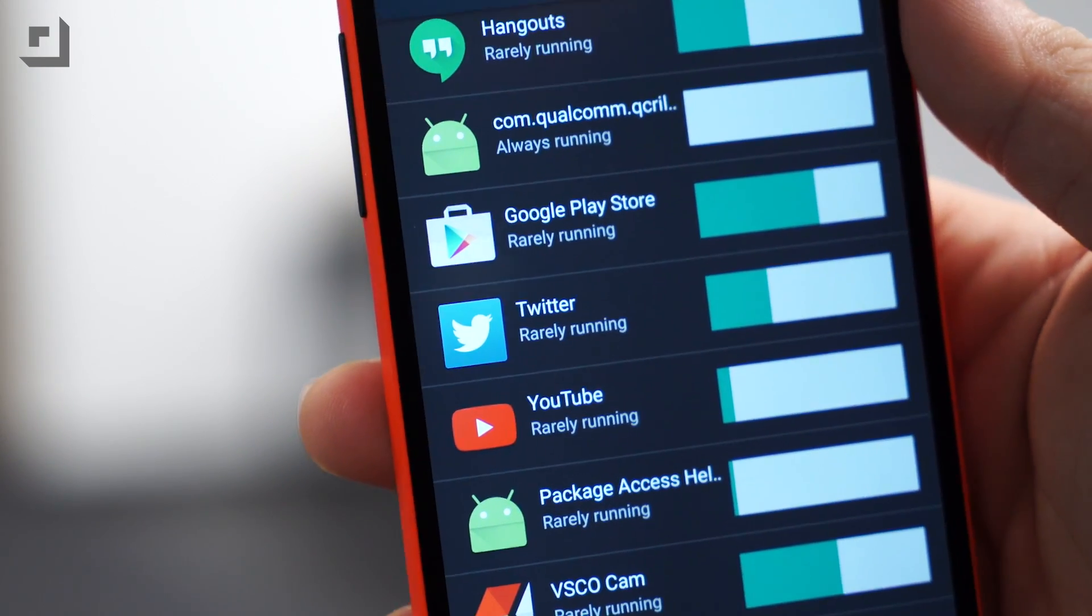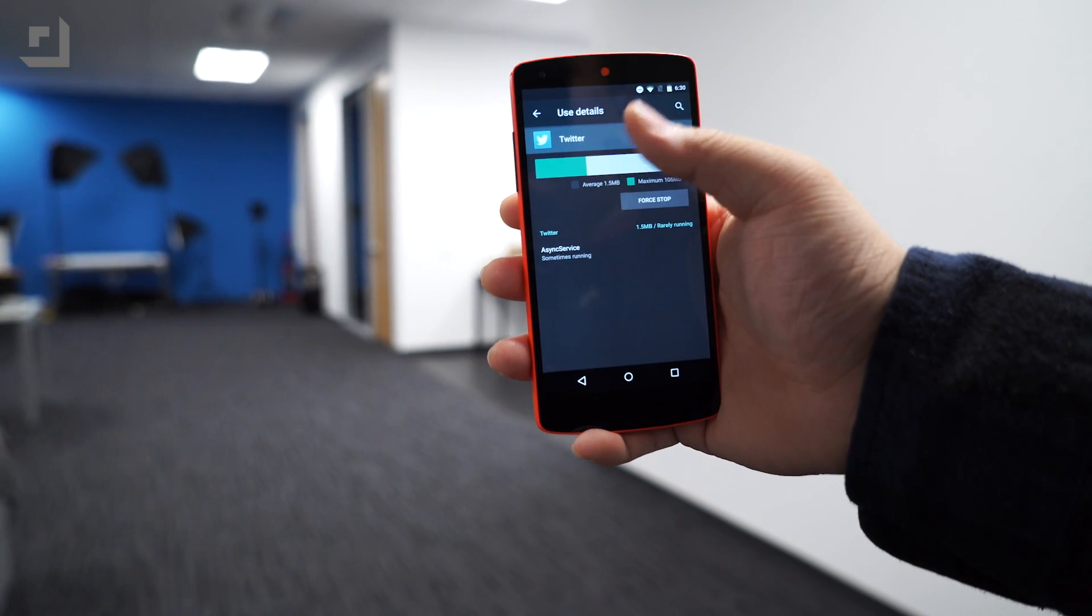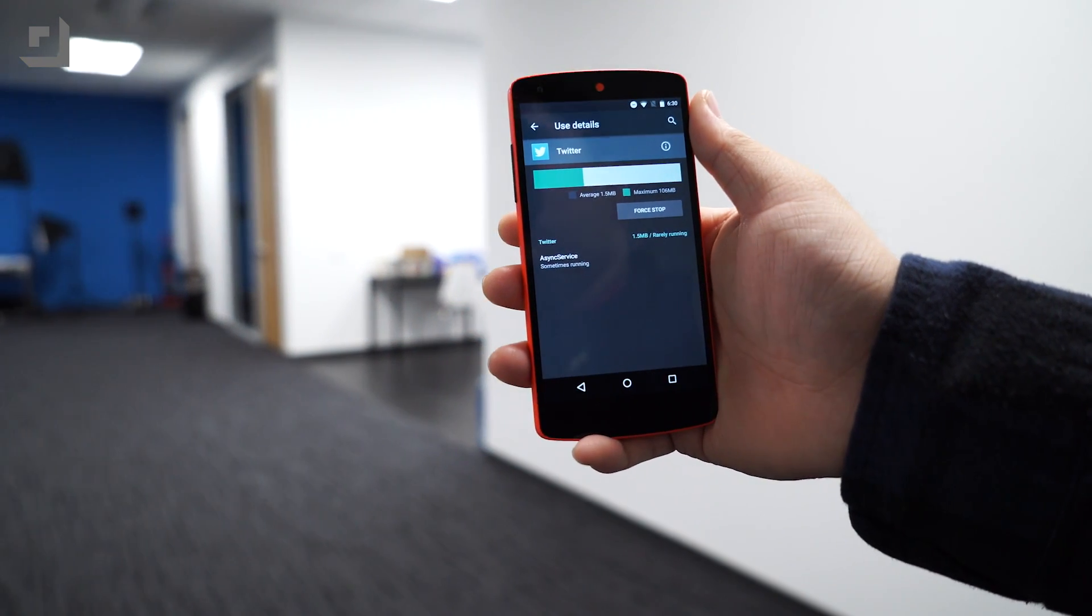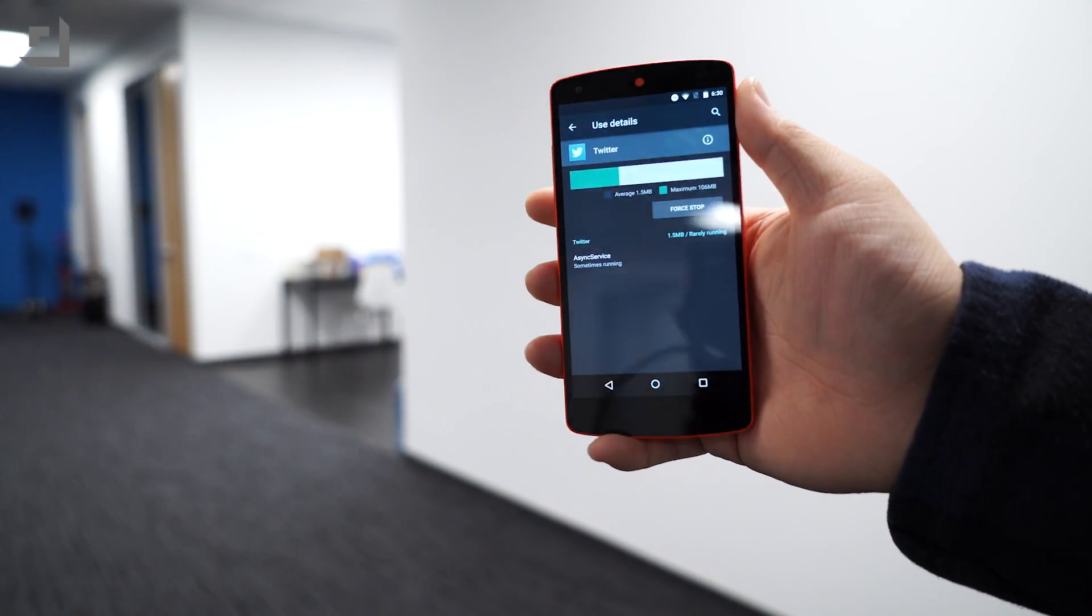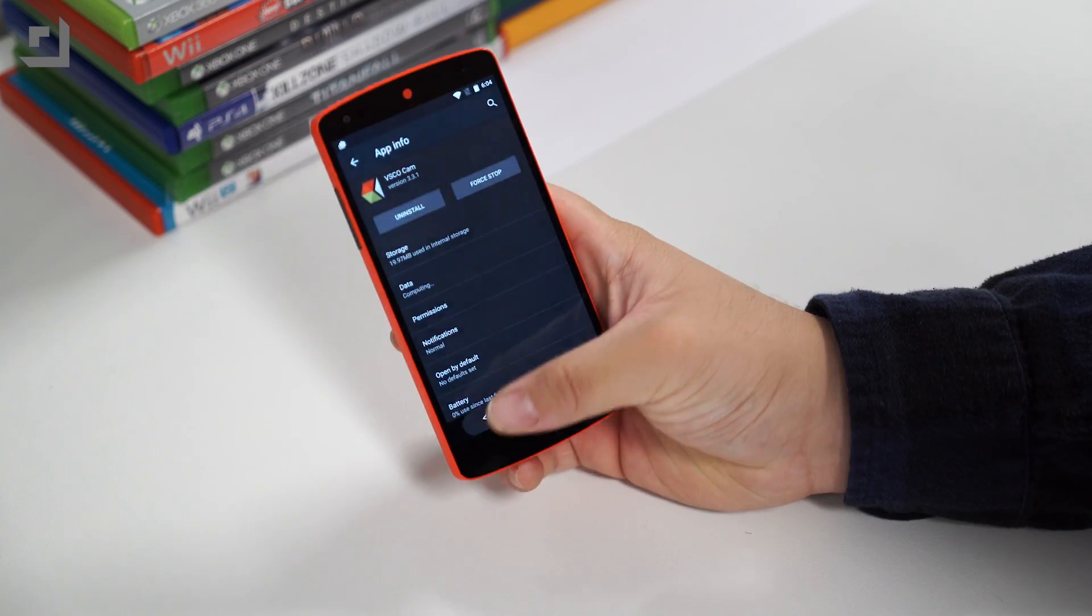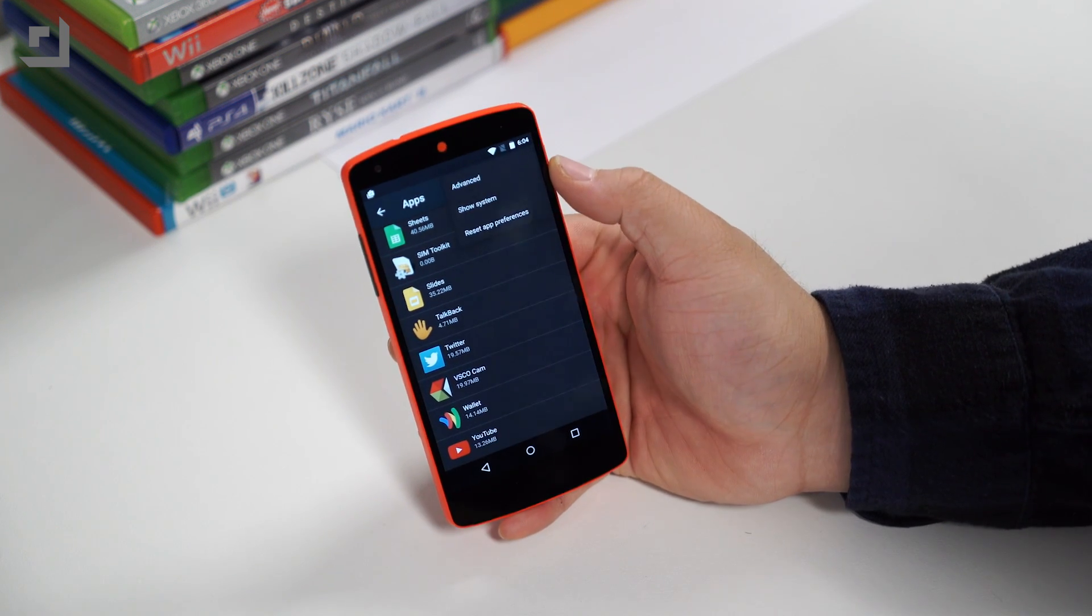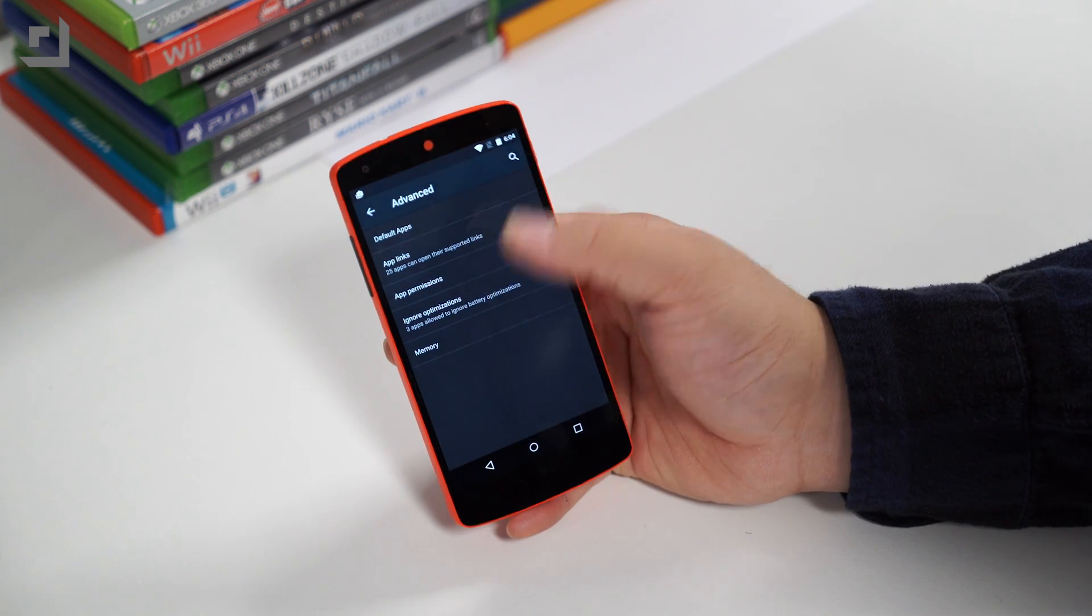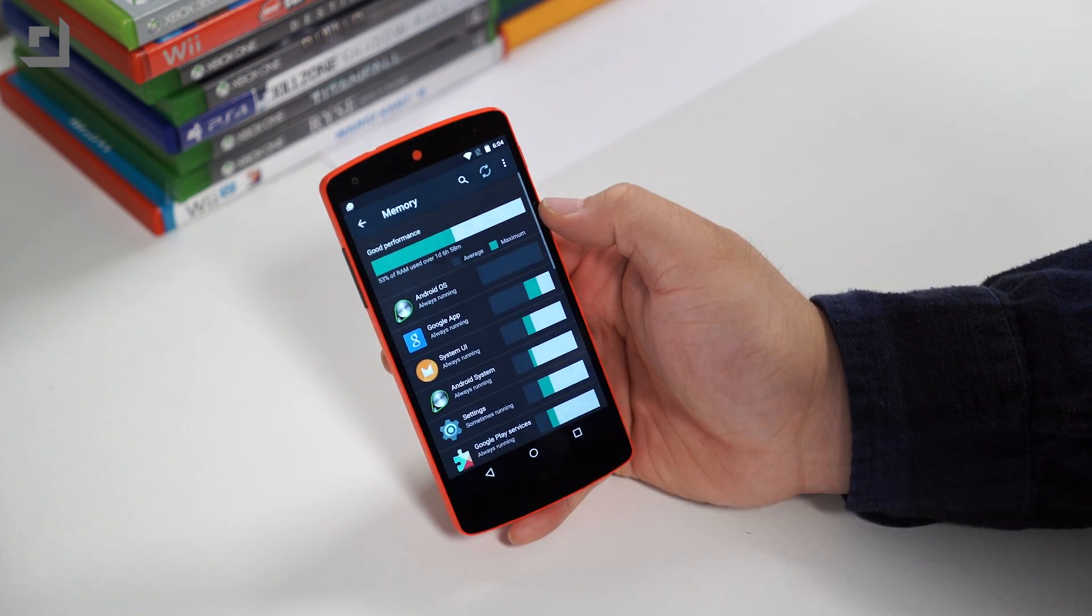Here, you can check up on what app is eating all the memory, and you can stop or force-stop the app if you're experiencing slowdowns. Now, to get to this page, you can head on over to the settings app, going into apps, tap three dots at the top, going into advanced, and going to memory.